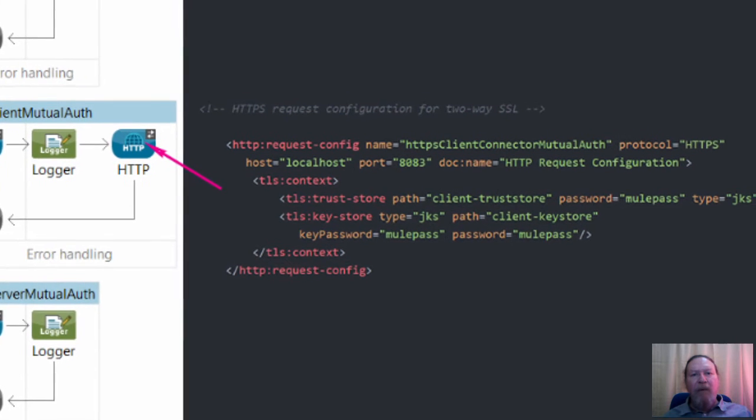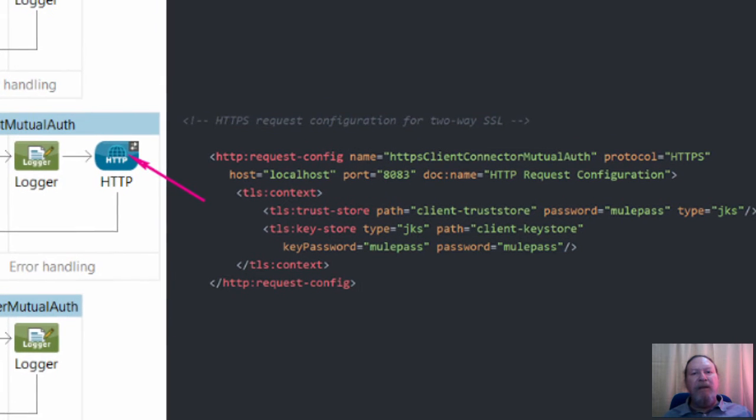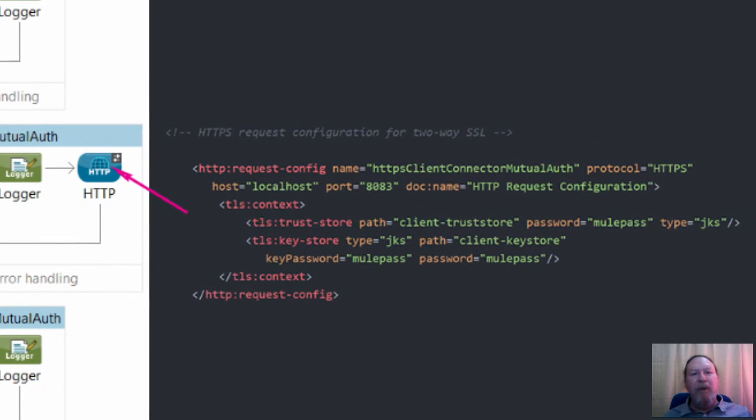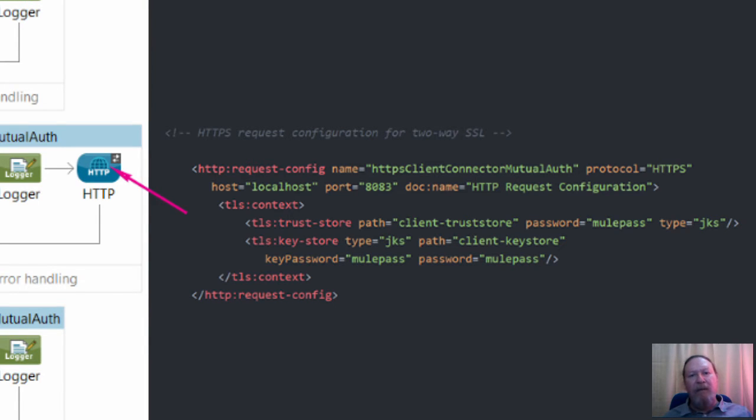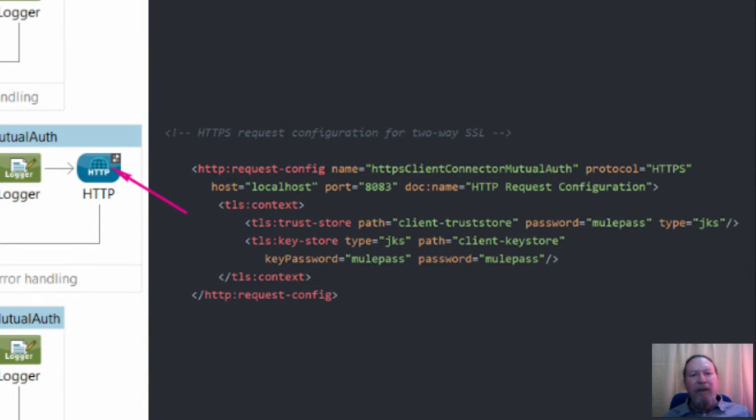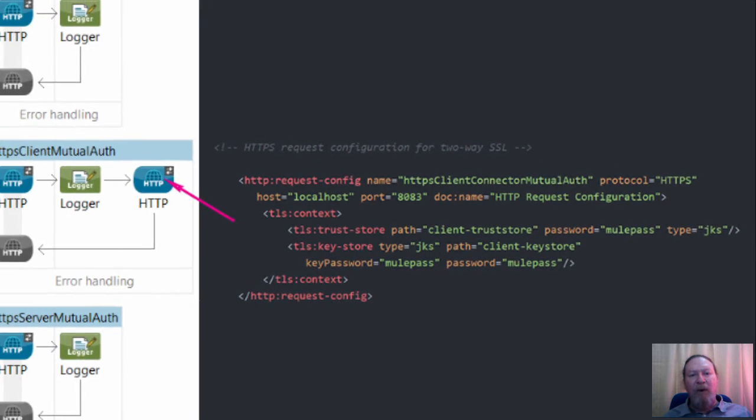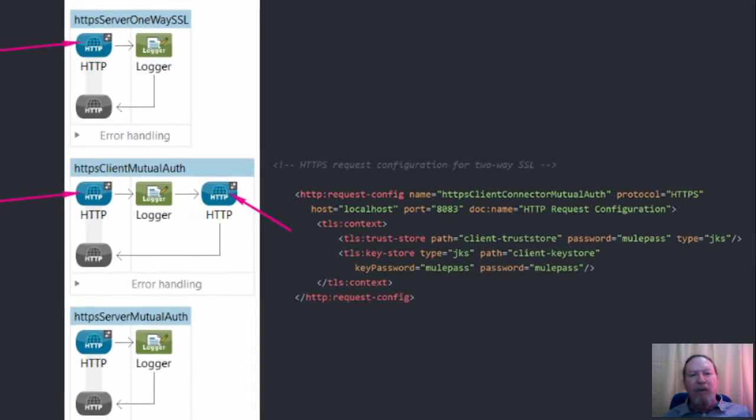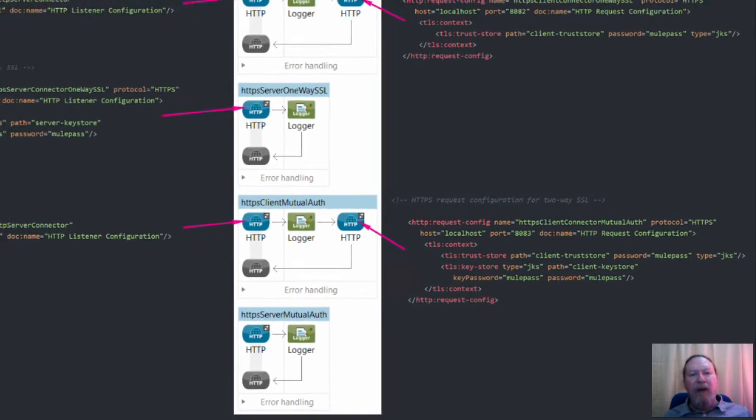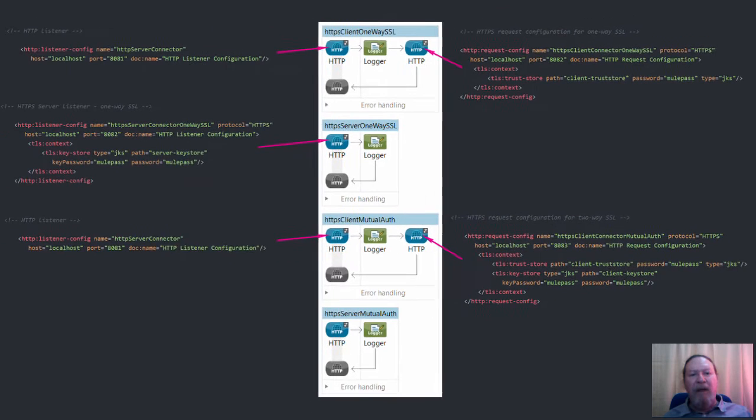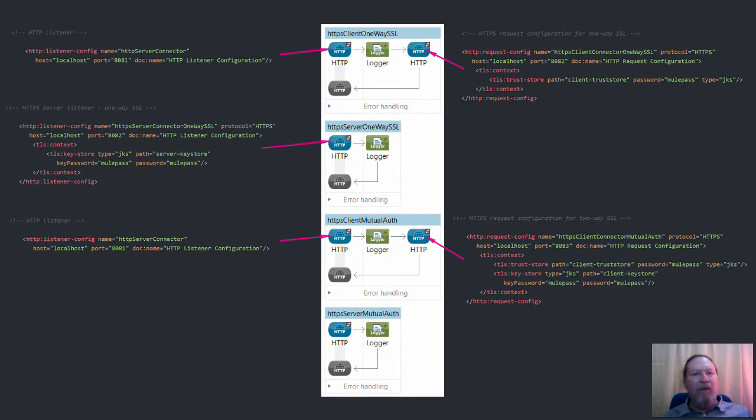Here we have the HTTPS request configuration, referencing the client trust store, which holds the certificate of the HTTPS server in the same way as in the one-way SSL above. But this time we also specify a client key store, which includes a public certificate and private key, which belong to the client.